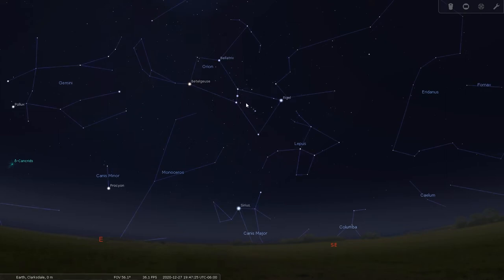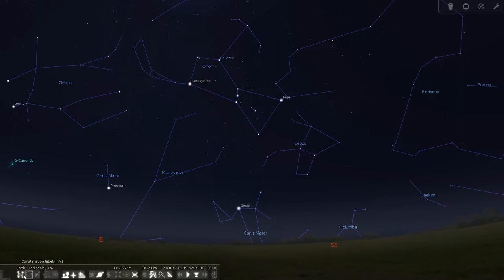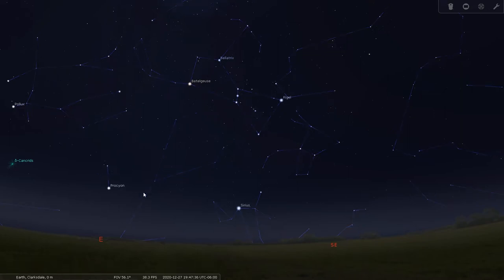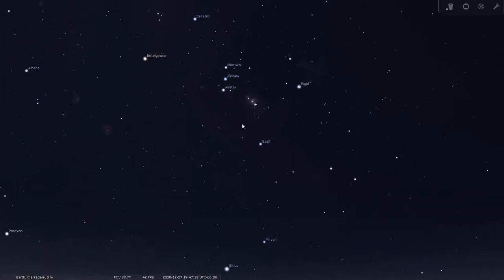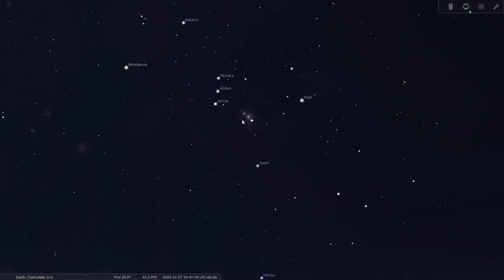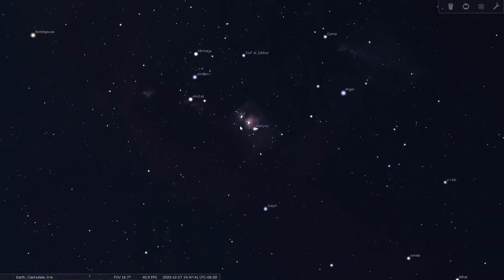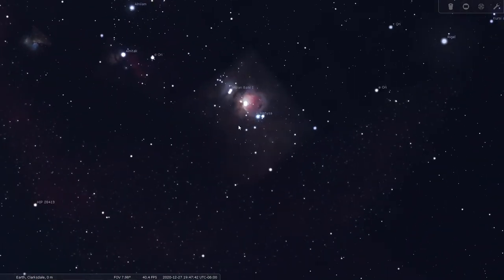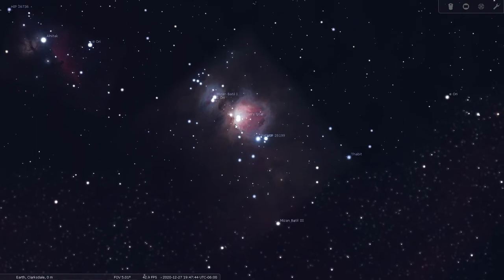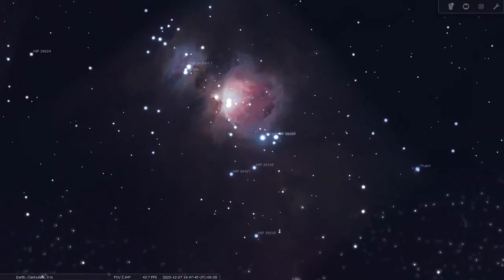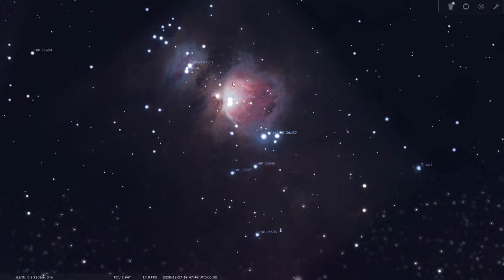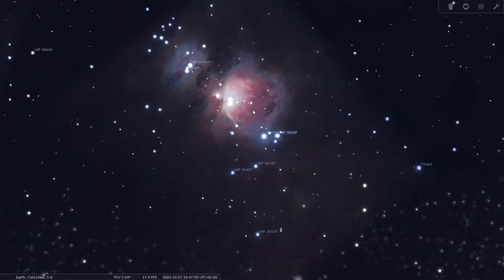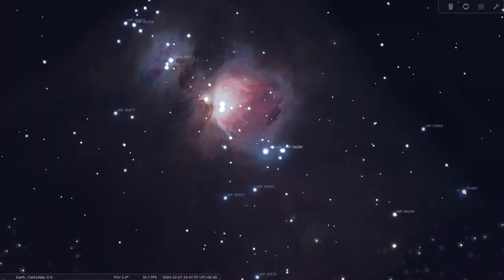But what you may not be as familiar with is the sword or sheath in the constellation right here, and that is where you'll find the Orion Nebula. Let's zoom in here. That middle star is not just a single star, it's a collection of stars surrounded by a huge cloud of dust and ionized gas, charged by the radiation of the stars around it. All this red here is hydrogen.